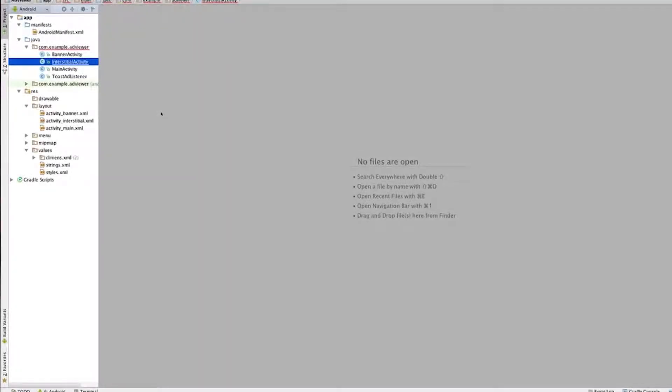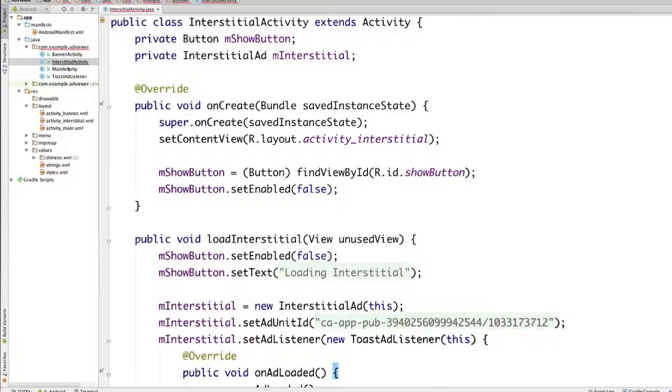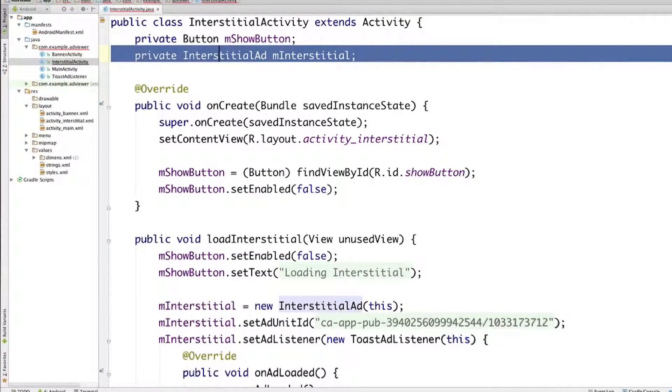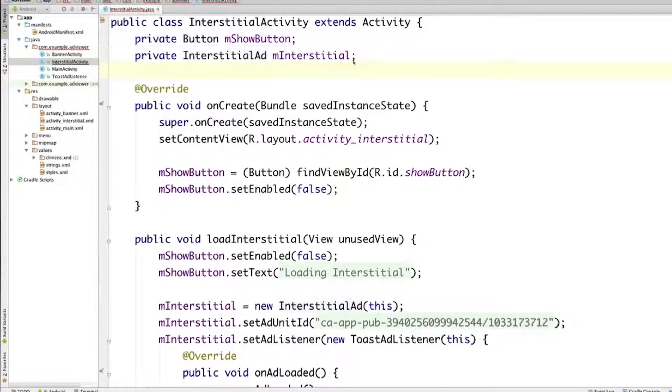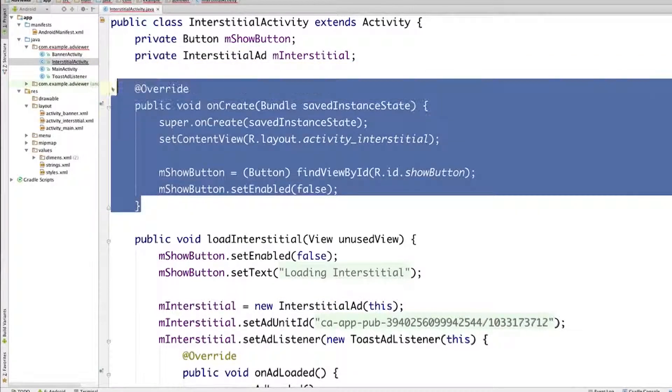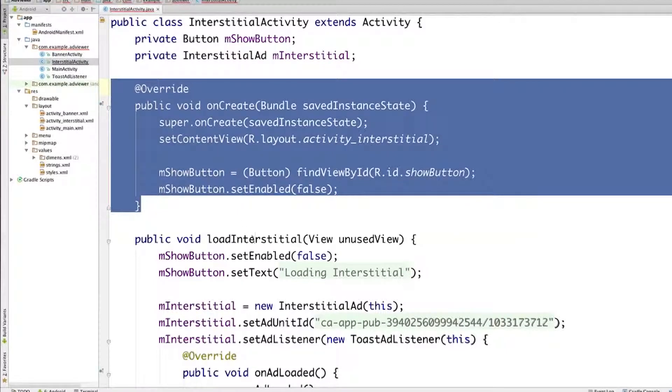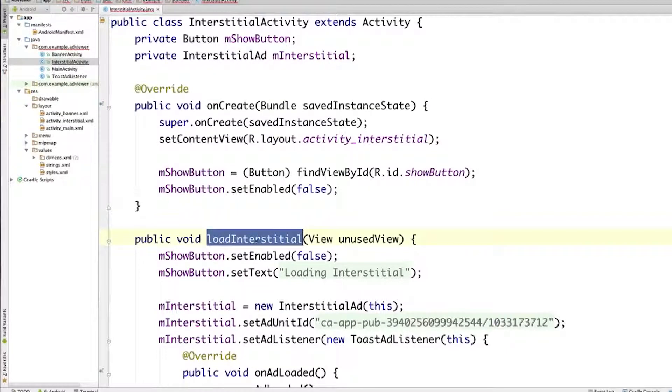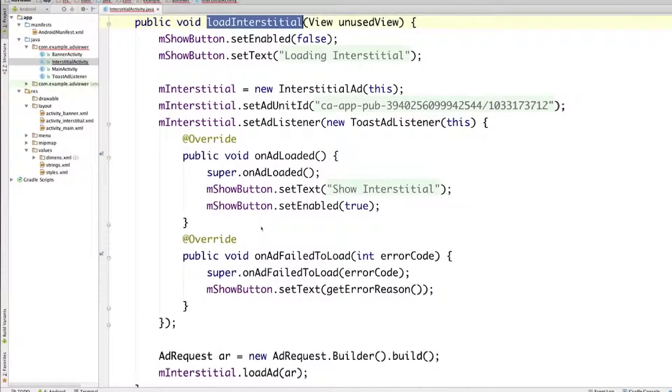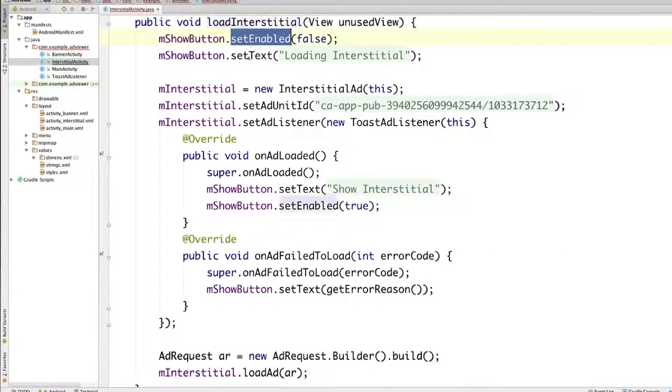Let's open up the interstitial activity Java file. The first thing we've done here is to add an interstitial ad field called mInterstitial. There are no changes to the onCreate method. So let's go and look at the loadInterstitial method. This code should already be there because we set it in the previous exercise.